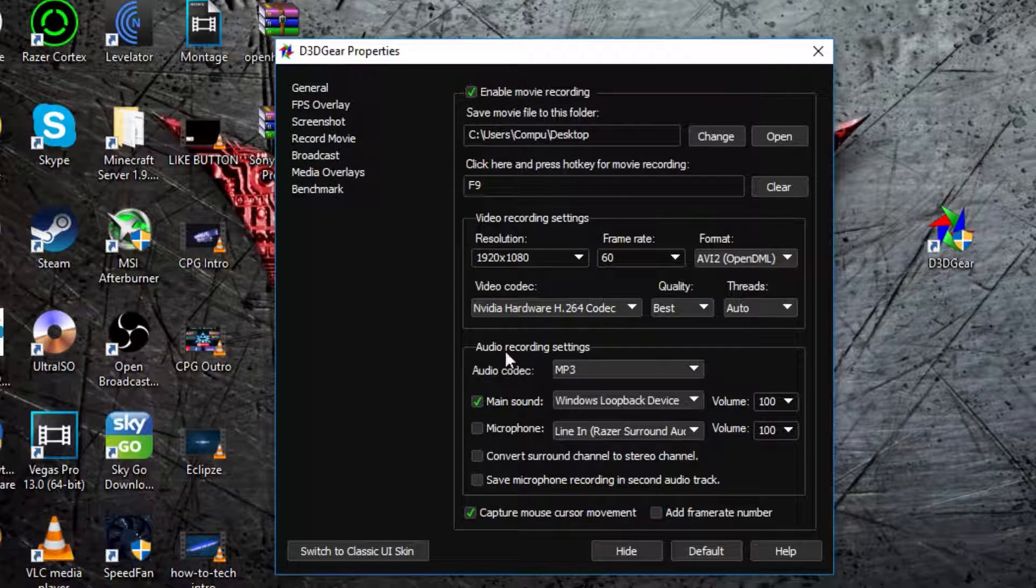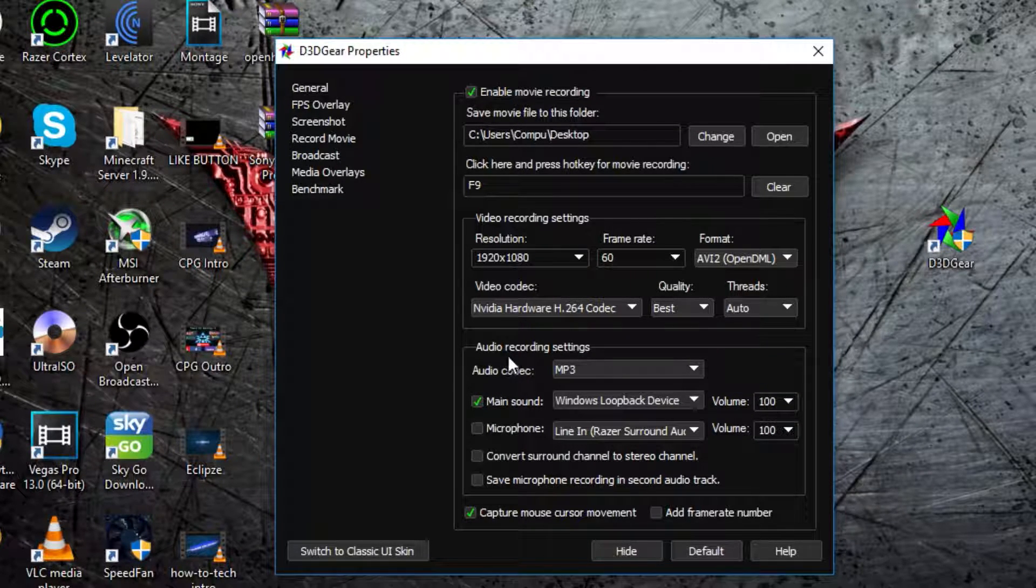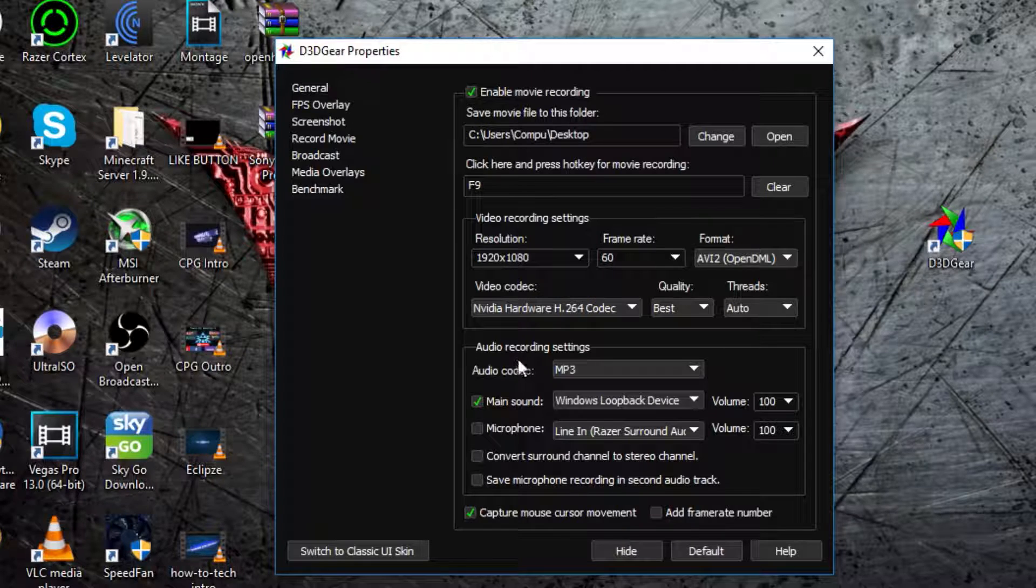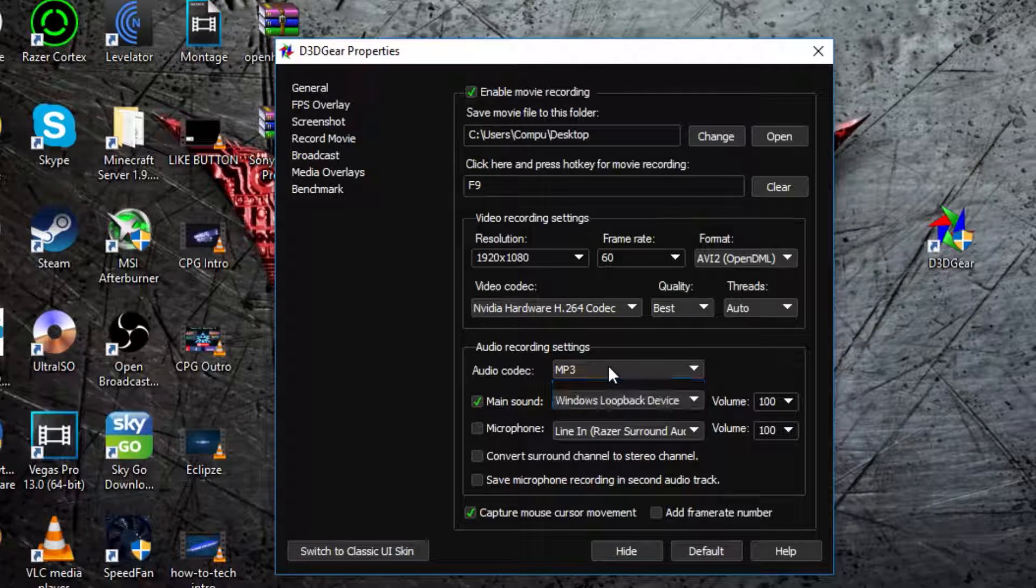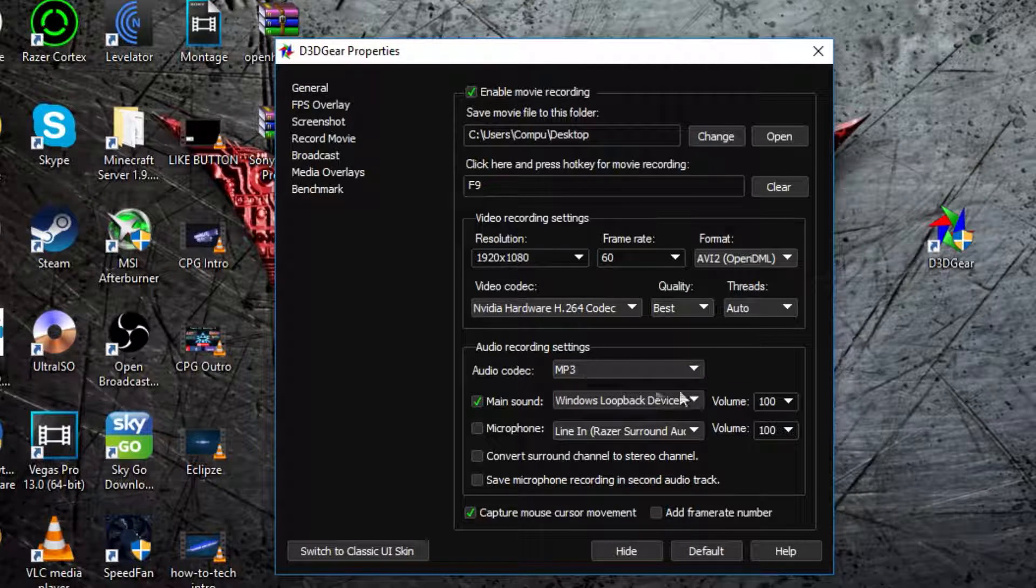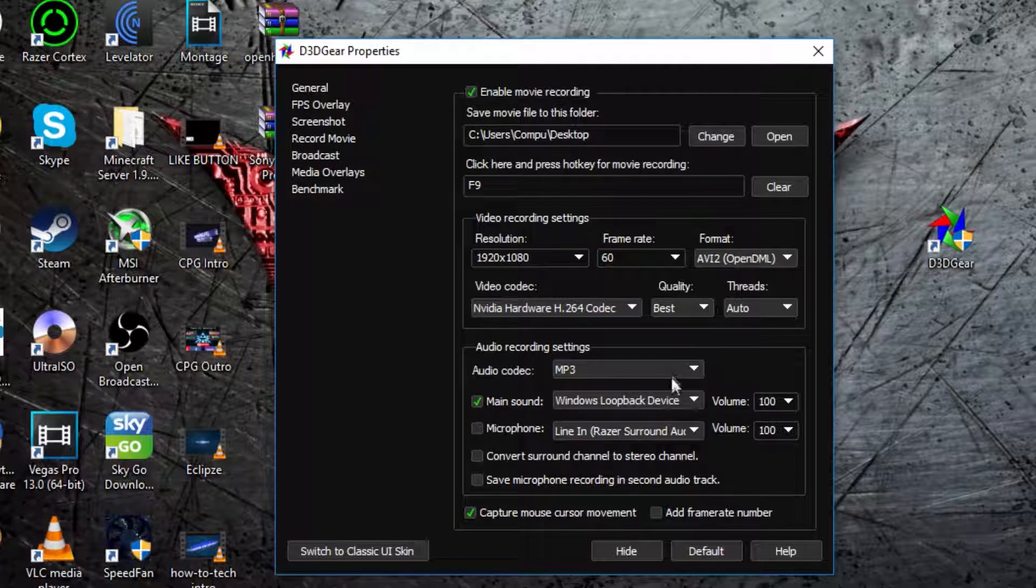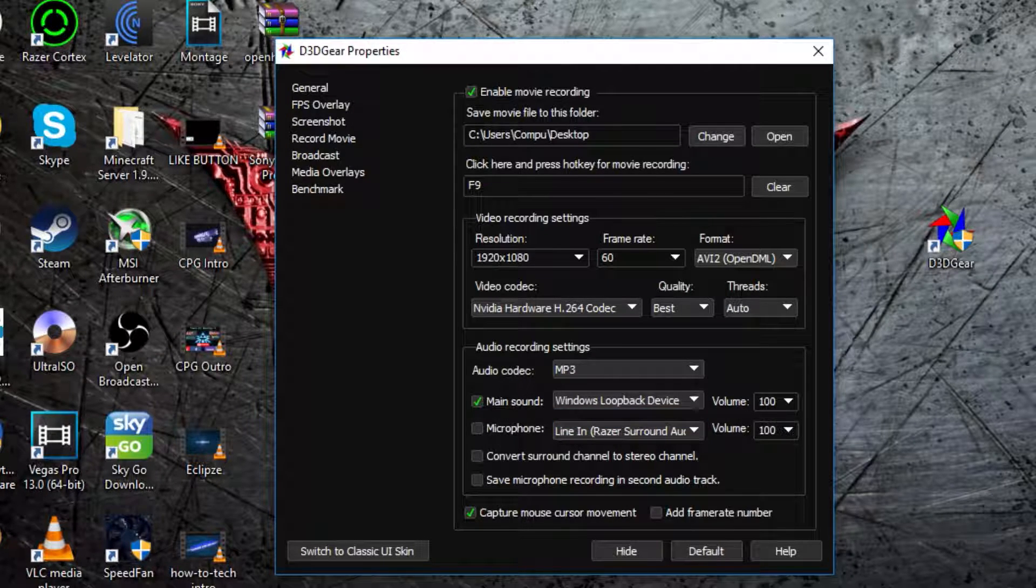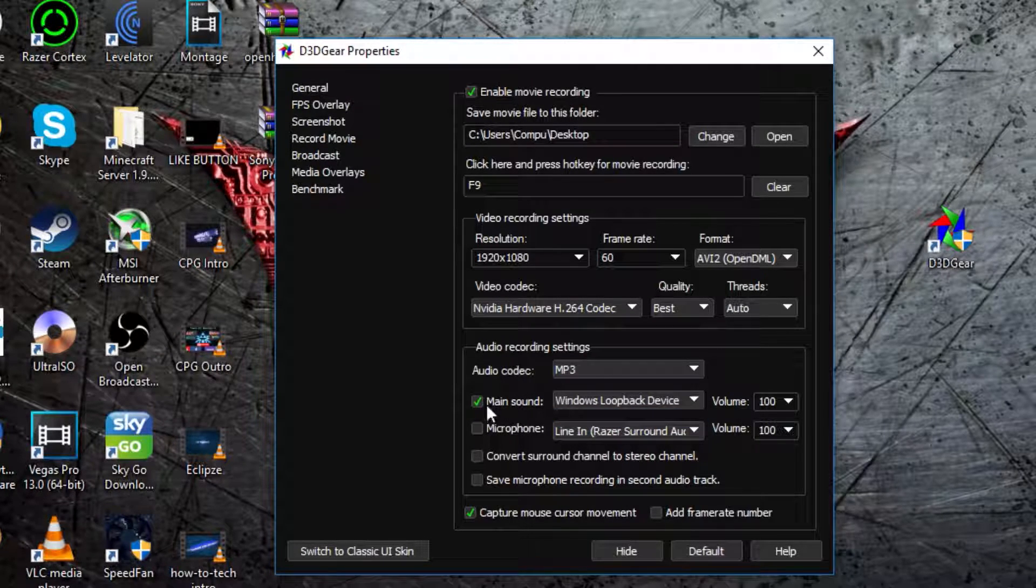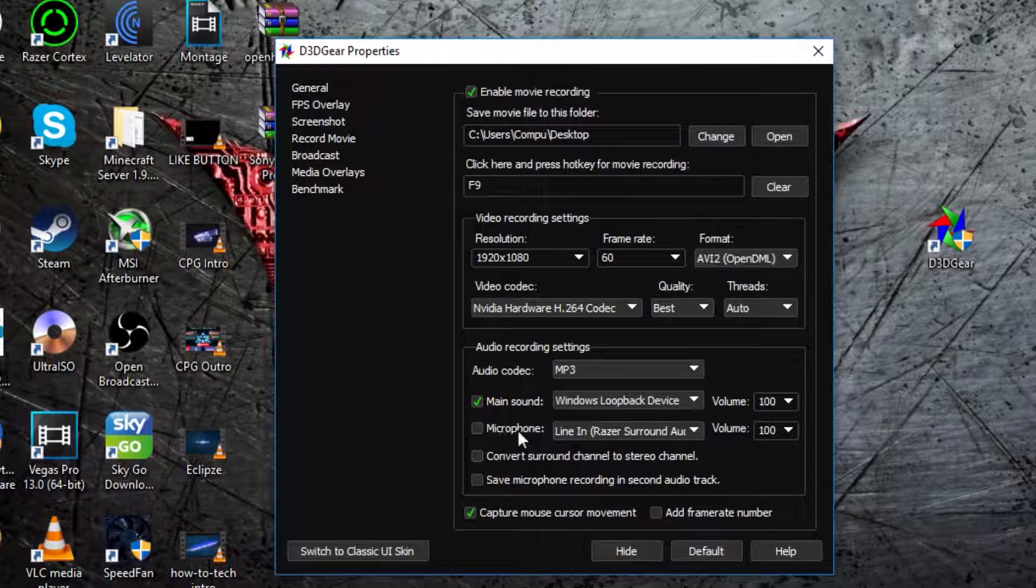Okay, now, in audio codec, I recommend leaving it on MP3, because it's usually pretty good. Then, main sound is just like your Windows sound, so you might not want to have that ticked, or you might just want to leave it.